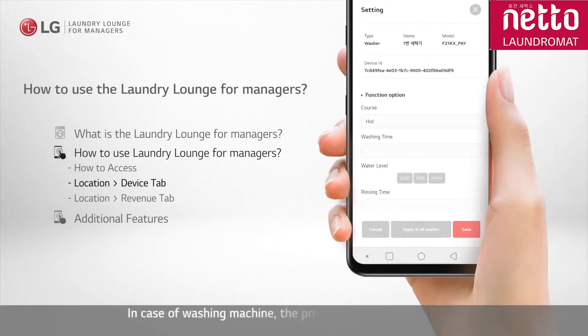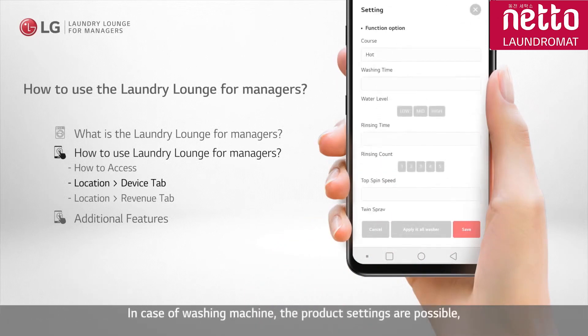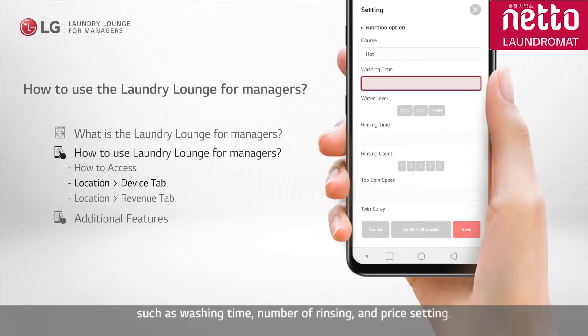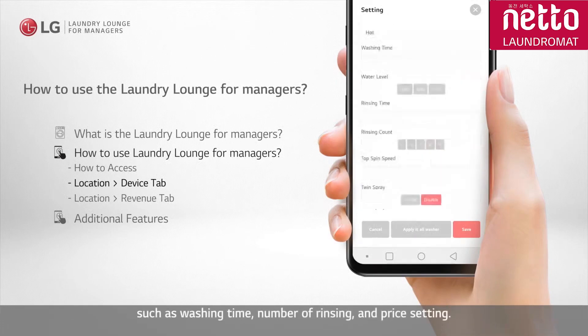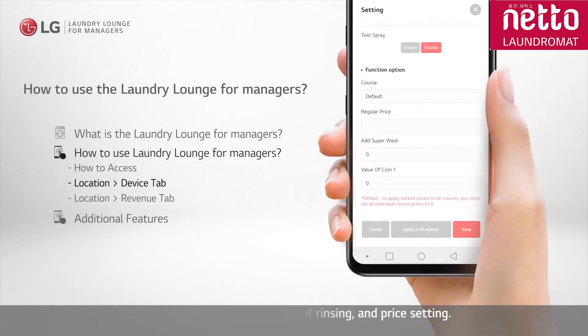In the case of a washing machine, the product settings are possible, such as washing time, number of rinsing, and price setting.